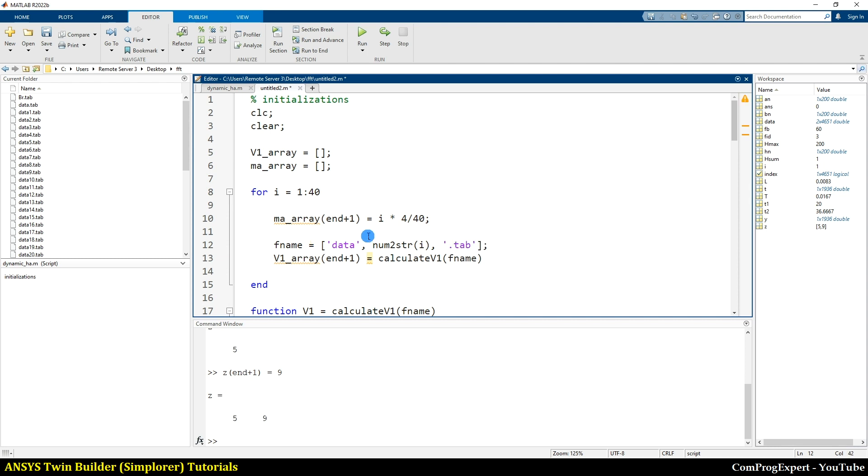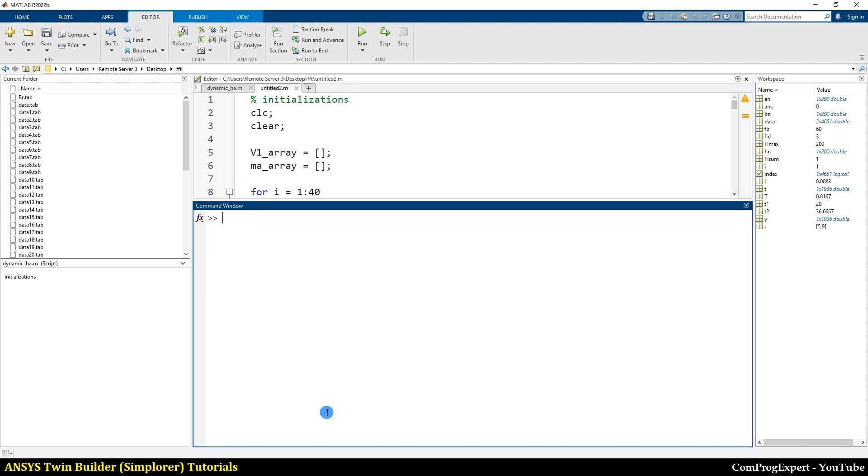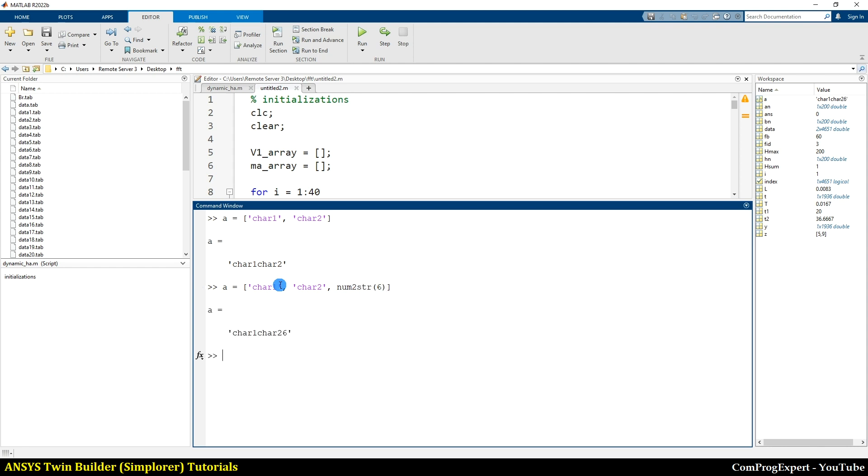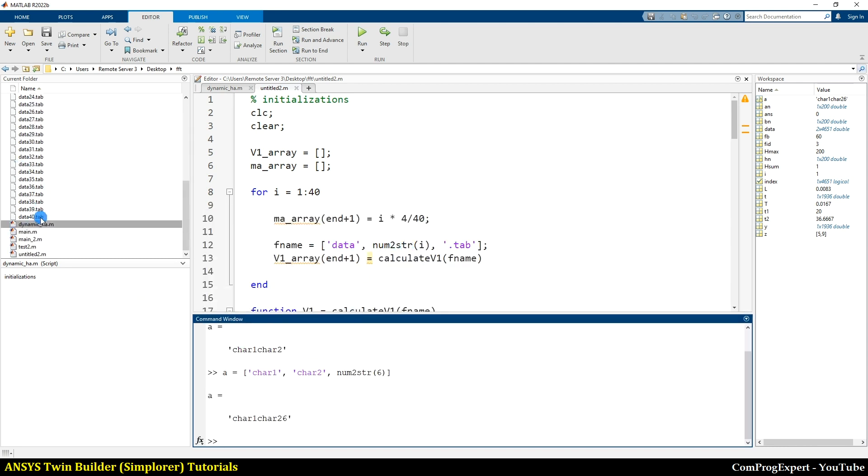So when you want to concatenate chars in MATLAB, you can use this command. For example, char one and char two. So I concatenated these two char variables. And when I want to add numbers, I can use this function number to string, six for example. So we know that this is data, I, yes, dot tab.